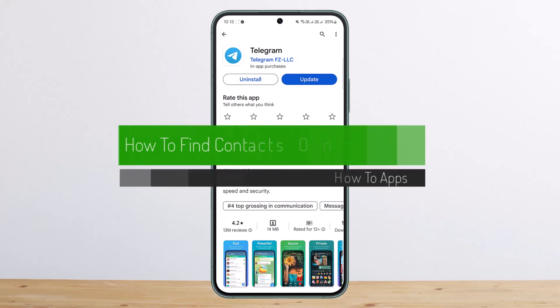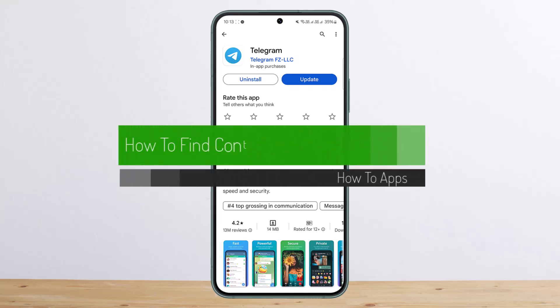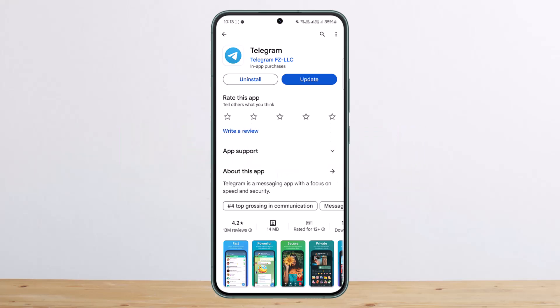How to recover your Telegram account if you forgot the two-step verification password. Hello everybody, welcome back to my channel — this is Peepin Business, and today I'll guide you on how you can recover your account if you forgot the two-step verification password.